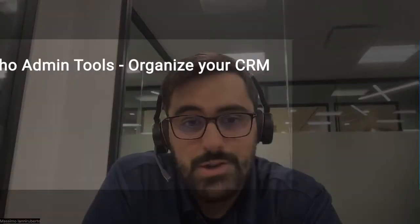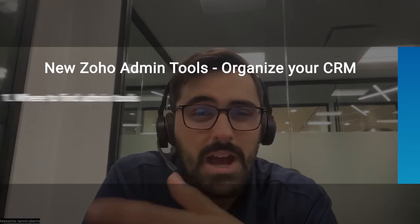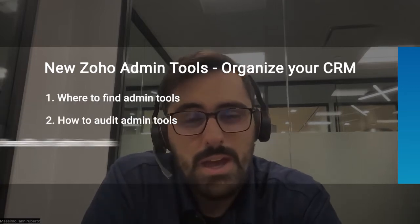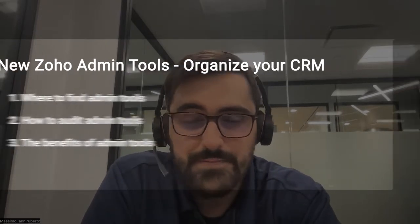So the admin tools in the CRM allow you to filter workflows, views, templates through the last time they were used, and then quickly delete them. This allows you to keep your database up to date when it comes to all of these automations. In this video, I'm going to walk through how to find it, how to use it, and some best practices with it.